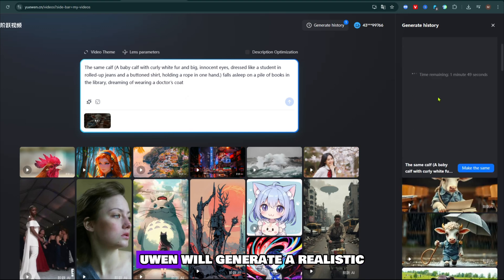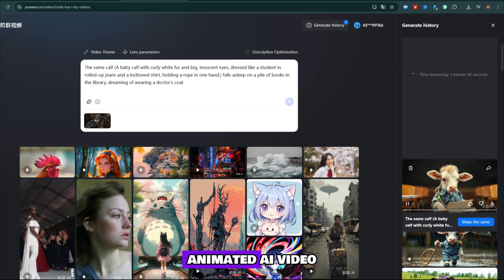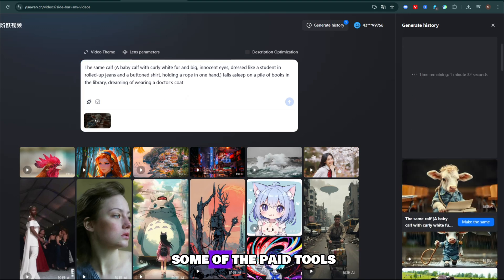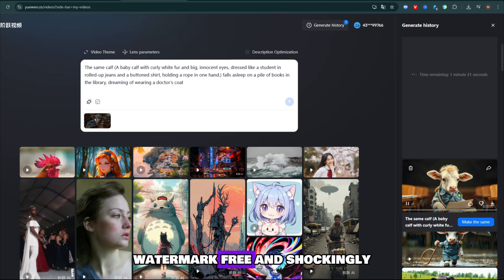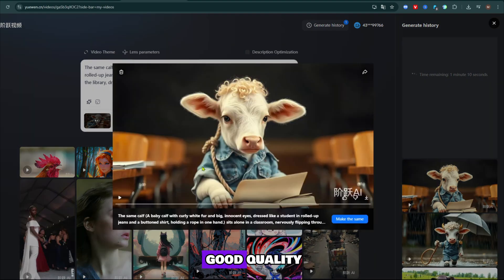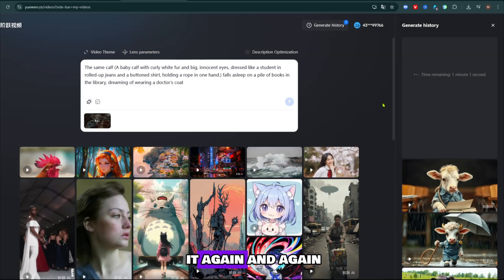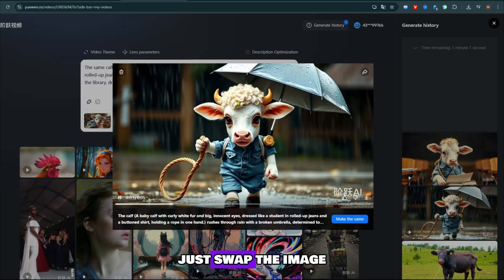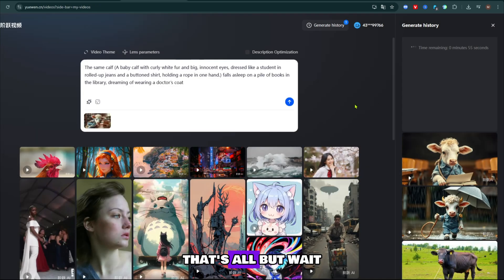Within two minutes, Weowen will generate a realistic, animated AI video that looks better than some of the paid tools out there. Yes, it's free, fast, watermark-free, and shockingly good quality. You can keep using it again and again, just swap the image and script. That's all.